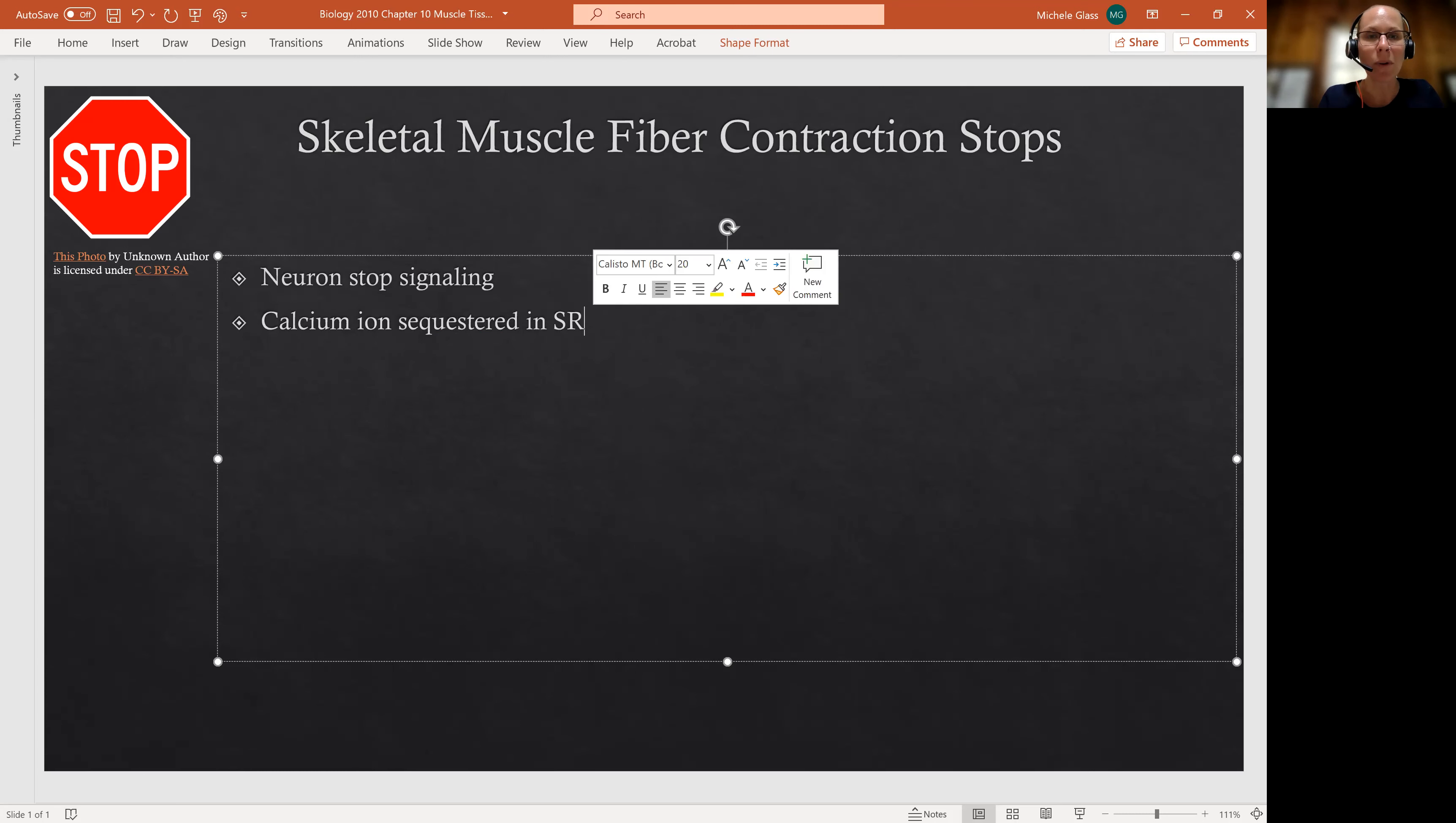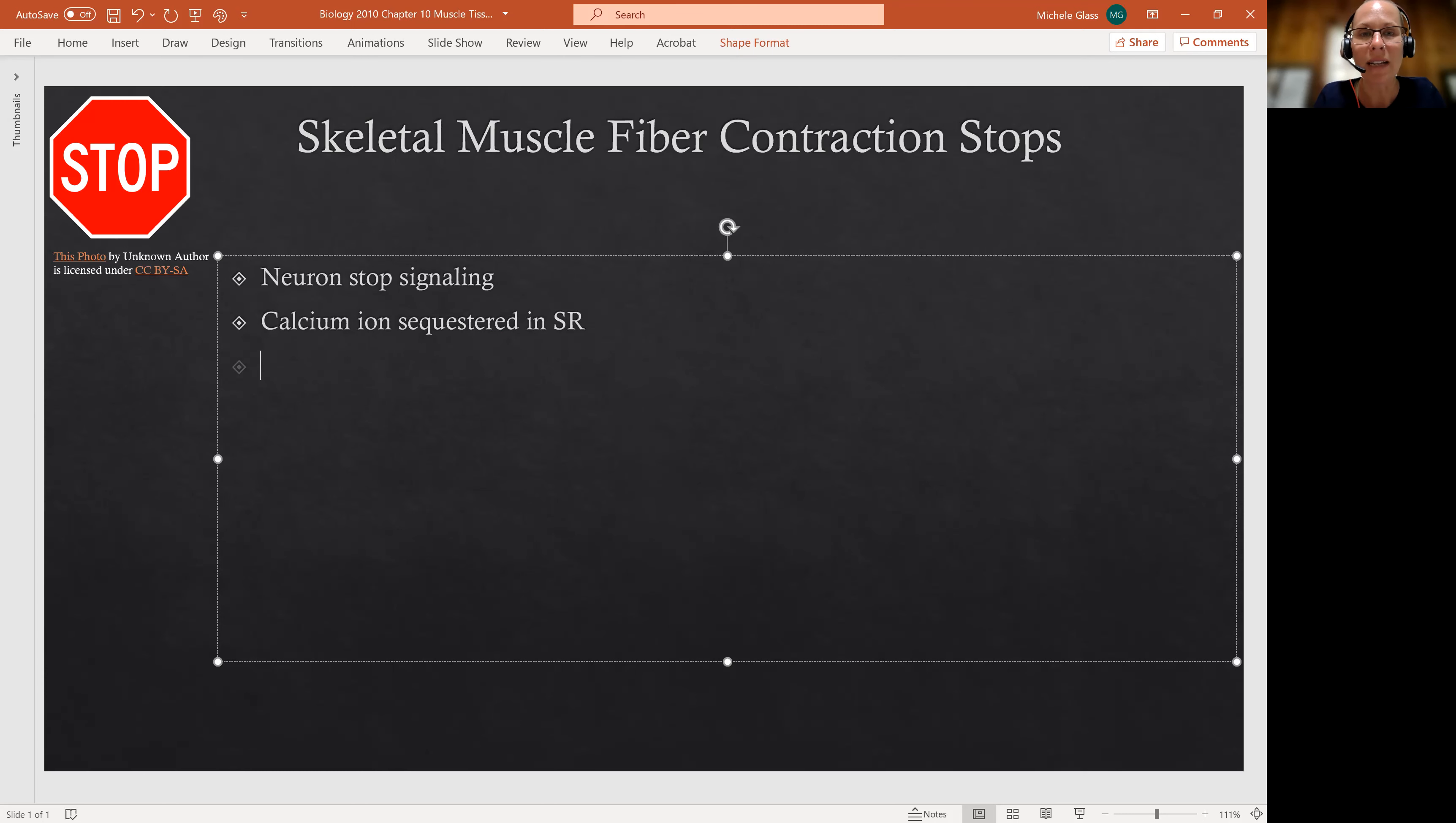Calcium was required for the active sites or the myosin binding sites to be available on the actin.